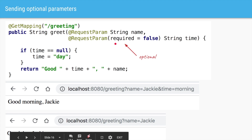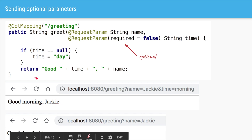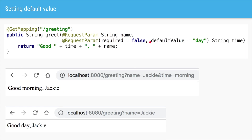You can also have optional parameters. Let's say you want the user to not always send the time, and if they don't, you want a default greeting. You have to explicitly mention that this parameter is not required by saying required=false — by default, required=true means you must send the parameter. If the time parameter is not sent, we assign a default value, for example time=day. Spring also allows you to set the default value directly in @RequestParam using defaultValue=day, and now the code works the same way.